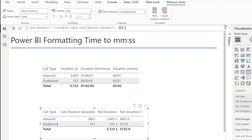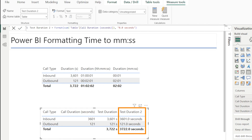For example, like earlier, if we want to see the word 'seconds', we can type it between the inverted commas and it will include that in our output. The FORMAT DAX function is quite versatile because it means you can display whatever you want to see, basically.